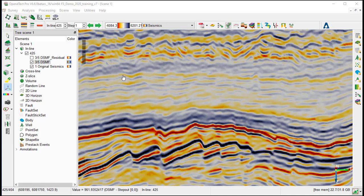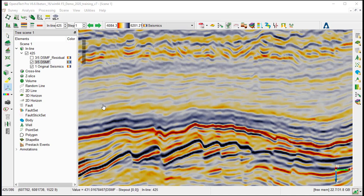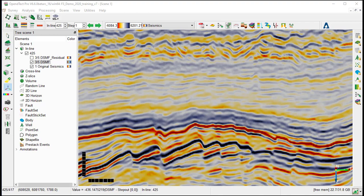Once we are satisfied with the parameters and the result of the dip steered median filter, we can process this attribute as a volume.